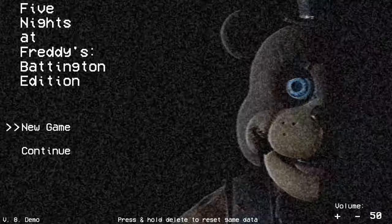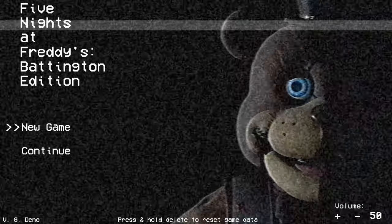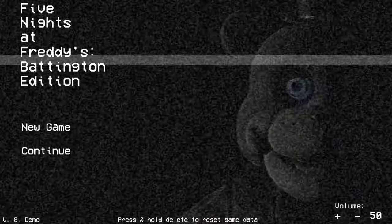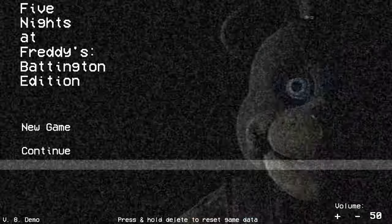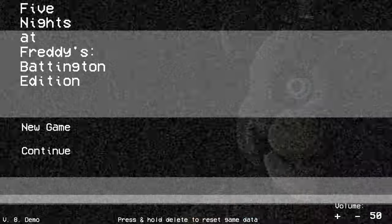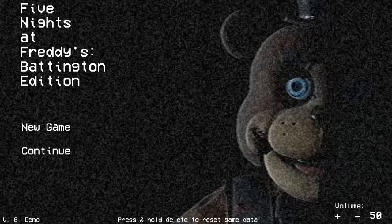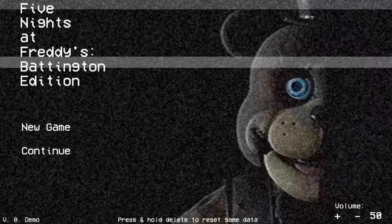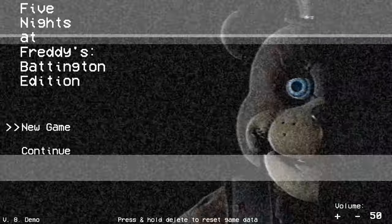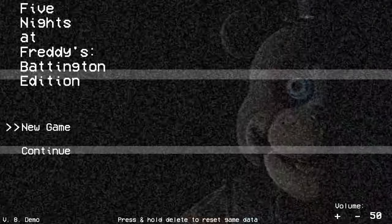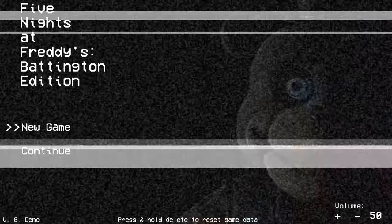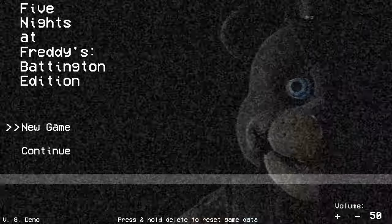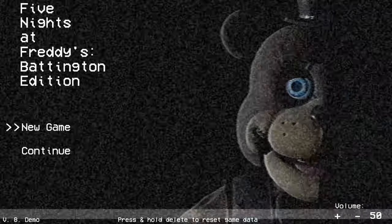So, that was FNAF Battington Edition. Decent demo. It's only night one, so I can't really judge it, you know. But, the animatronics do be scary, though. I'll show you guys some jump scares. Just wait a little bit.